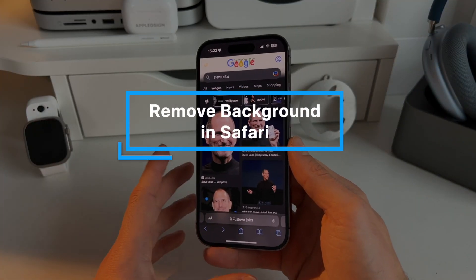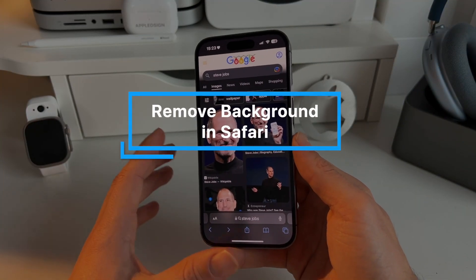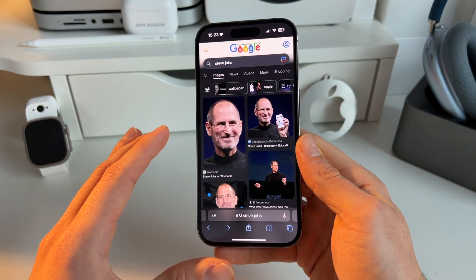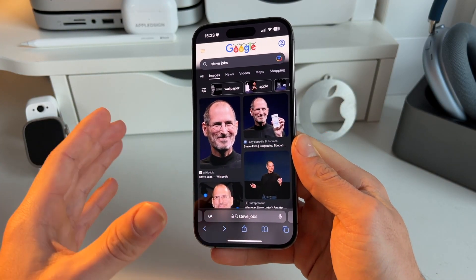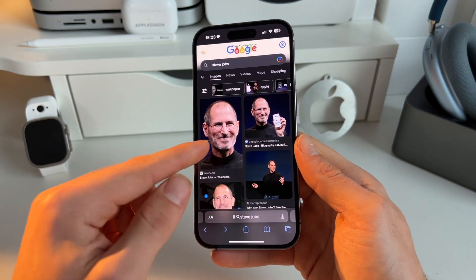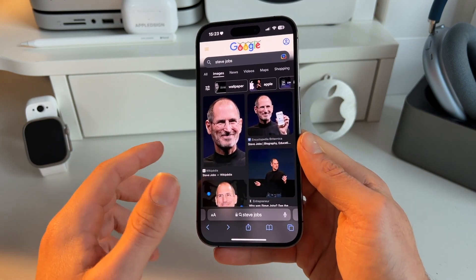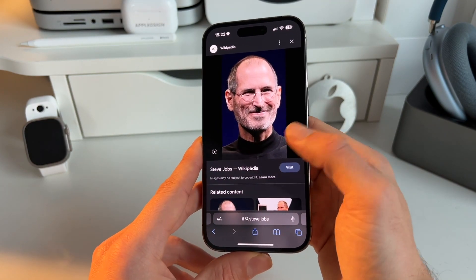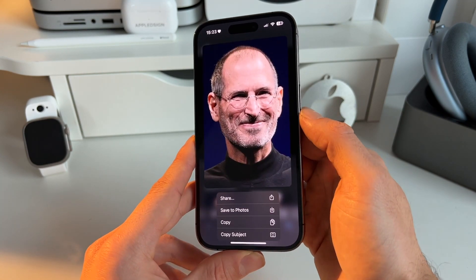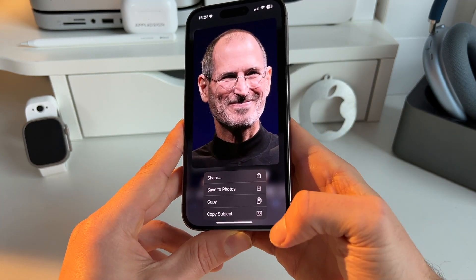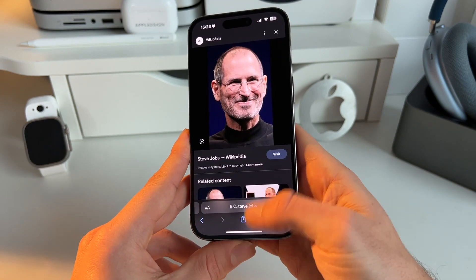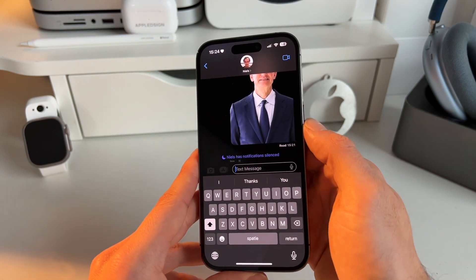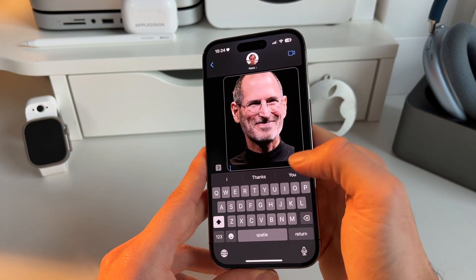Another new lift subject feature not many people know is that you can immediately save images without the background directly in Safari. Let's say you want to get an image but immediately get it without the background — simply go to the image, long press it, and you get this new copy subject feature. Press on that and for example paste it in iMessage.